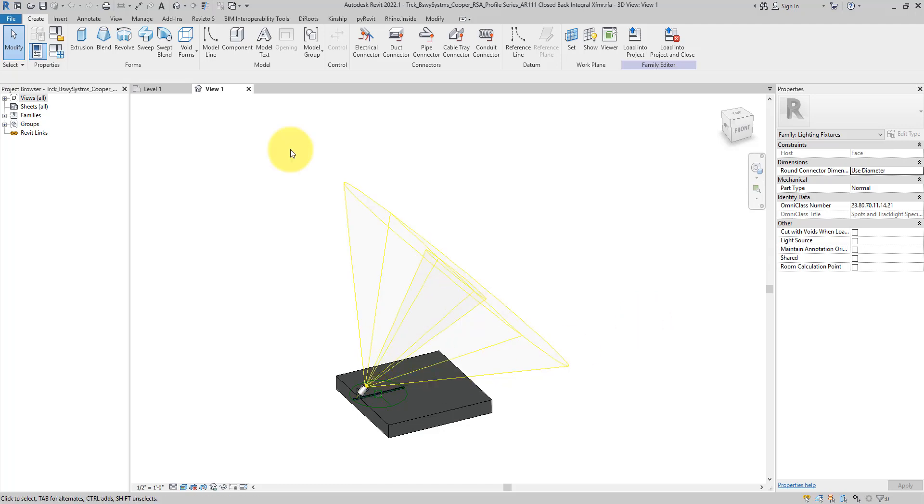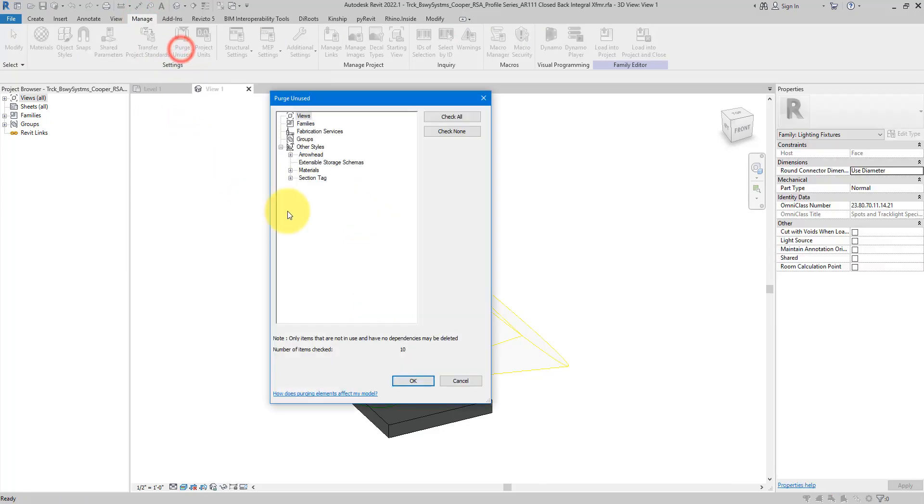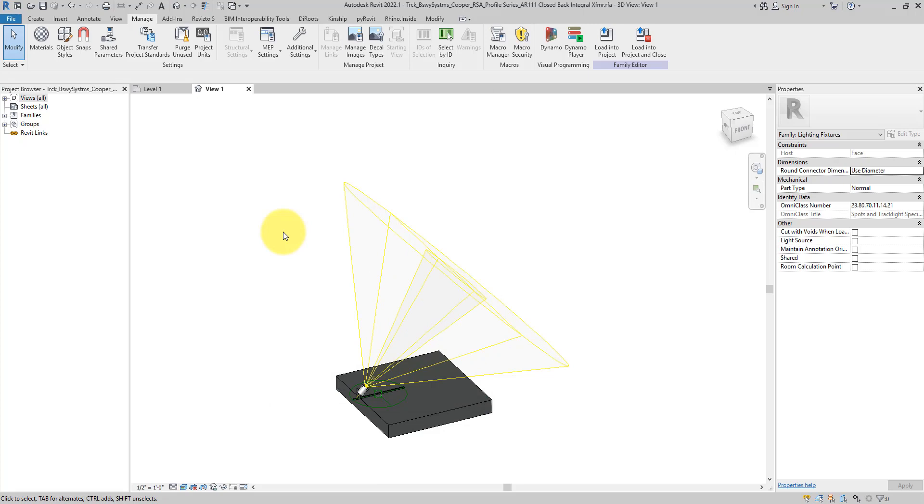And in here in the family editor, you are free to do anything you can to make this family lighter and clean. Usually most of the time that only means you need to go to Manage, choose Purge Unused. This will then show you anything that is redundant or not in use in the family. In this case we have 10 items there. You can then select OK to clean them up.